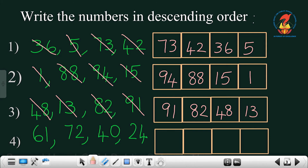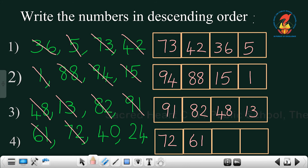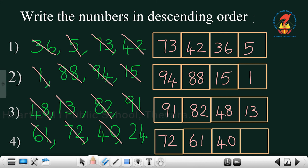Now the last question: read the numbers 61, 72, 40, 24. Which is the biggest number? 72 is the biggest, so write 72 and cut it. Among the remaining 61, 40, 24, the next biggest is 61 — write 61 and cut it. Then 40 is next, write 40 and cut. The remaining number is 24 — write 24 and cut.